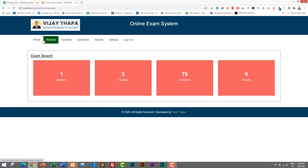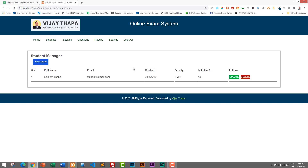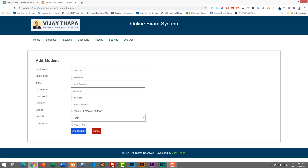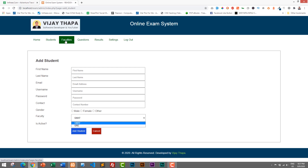I'll go to the student section first. If you click on Students, from here you can manage all the students. By clicking the Add Student button, you can add a new student. We have all the details like first name, last name, email, username, and password. The username and password will be set by the admin and will be used to login, along with contact, gender, and faculty.